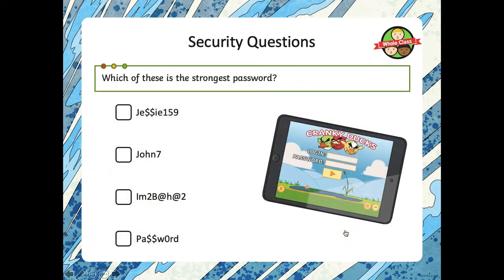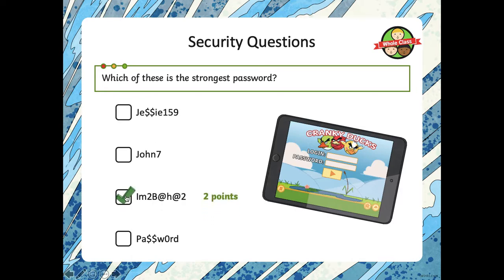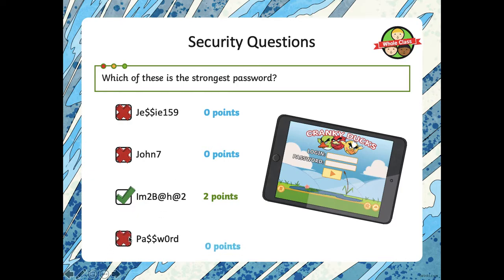Which of these is the strongest password? Is it J-E-S-S-I-E-1-5-9 (Jesse159)? John 7? L-M-2-B-A-A-A-H-2? Or 'password'? Hopefully you said this one — LM2BAAAH2 — is the best one. You get two points. Jesse159 is not a very good password because it looks like a name. John 7 also not a very good one. 'Password' also not a very good one.